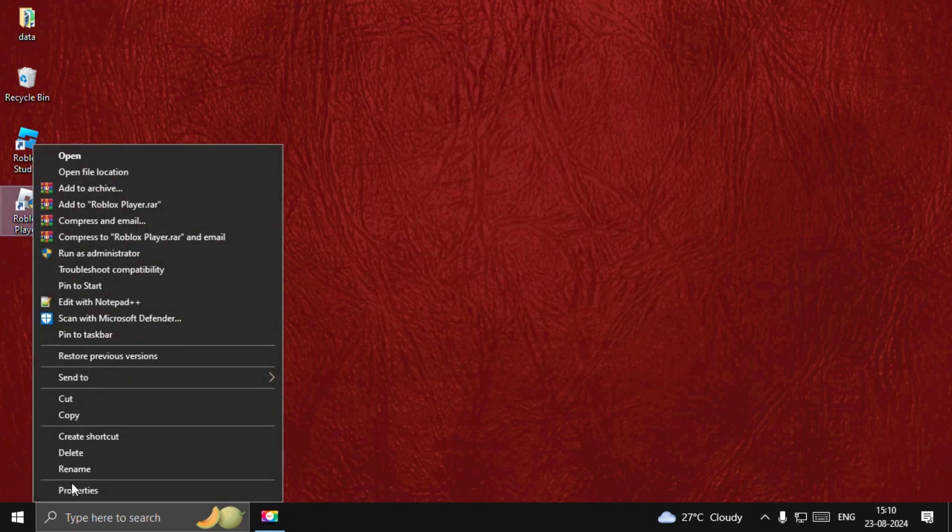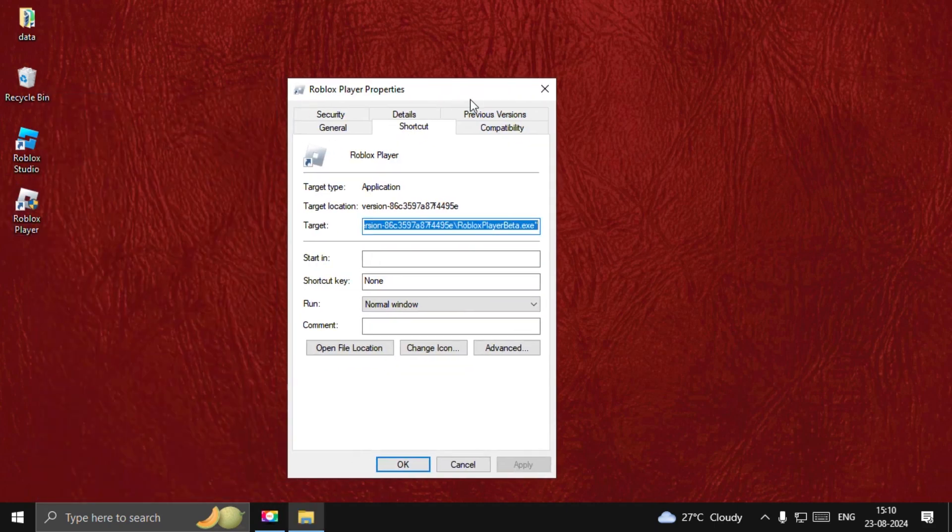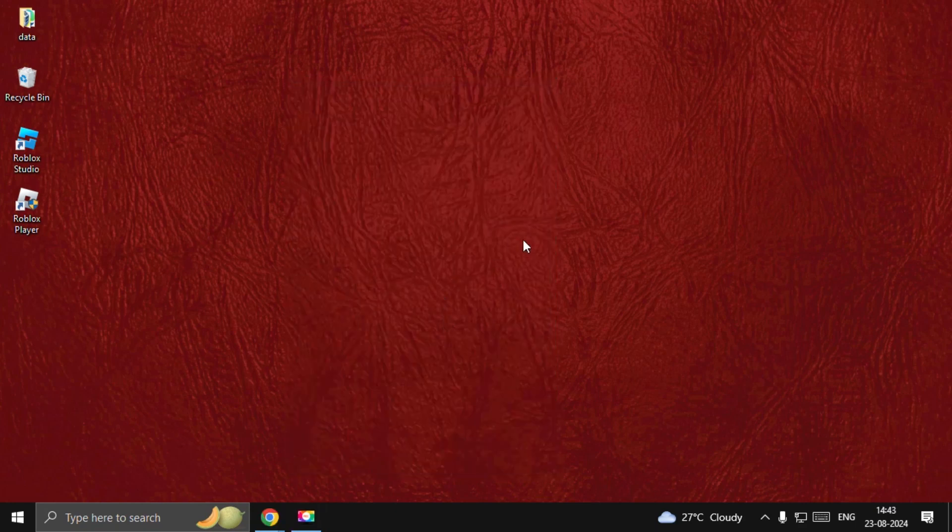we need to right-click on the Roblox Player and select Properties. Now, go to Compatibility and check this box. Once done, close this window.